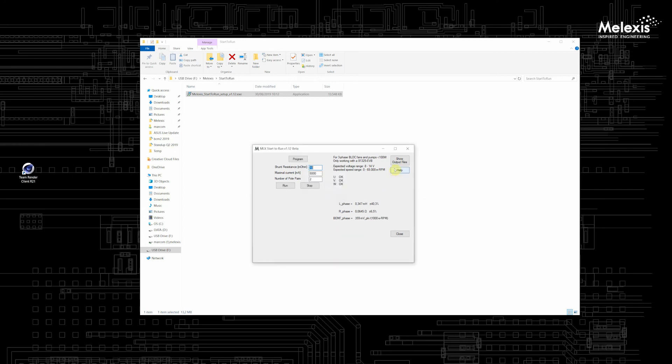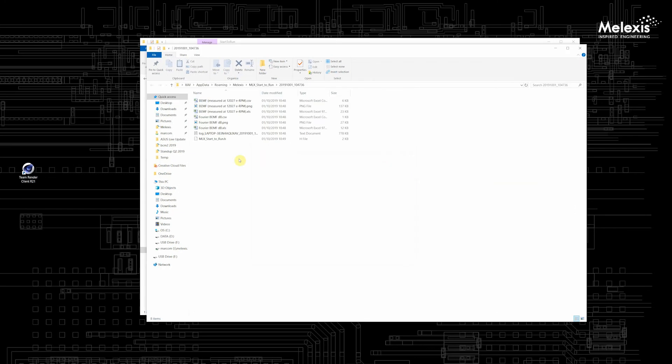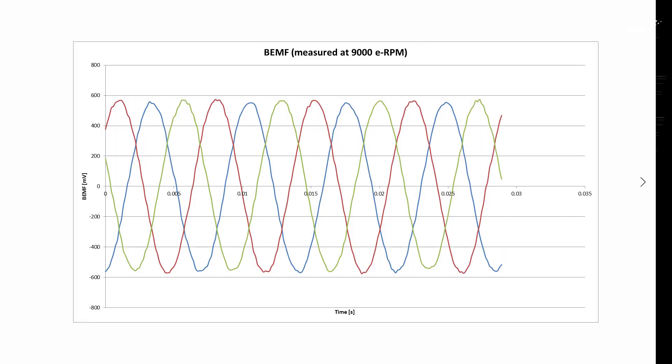When this is finished you can click on the show output files and here you can find two plots, one of the back EMF shape and one of the back EMF harmonics.